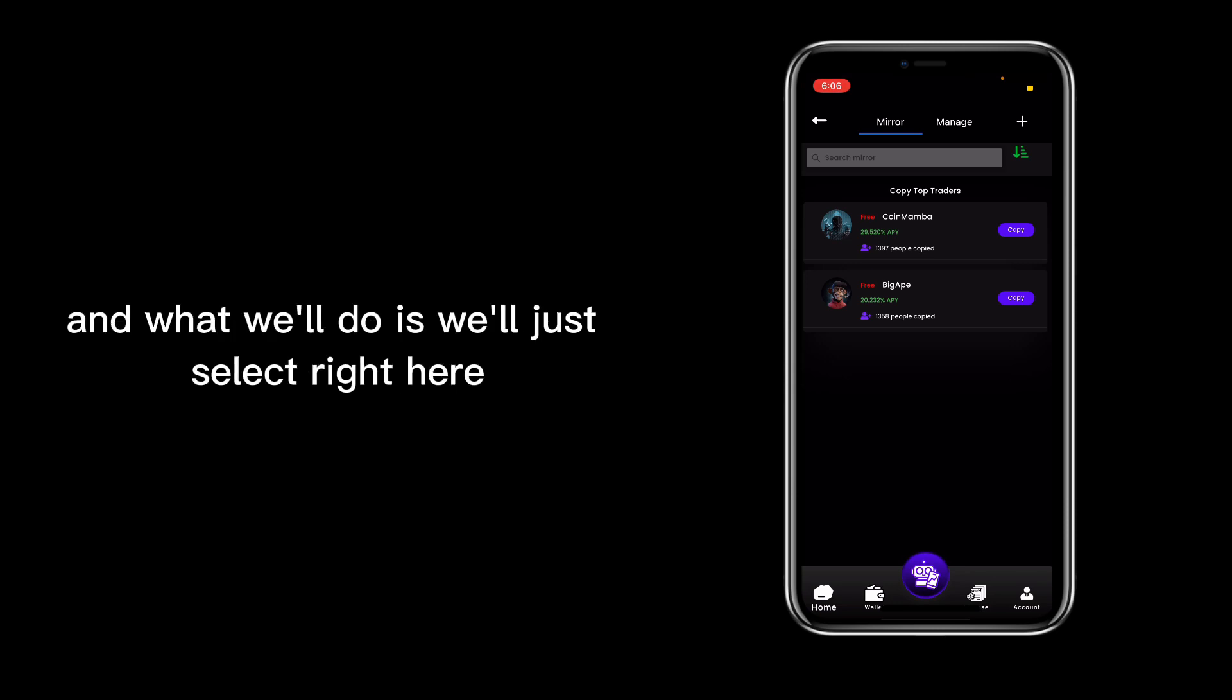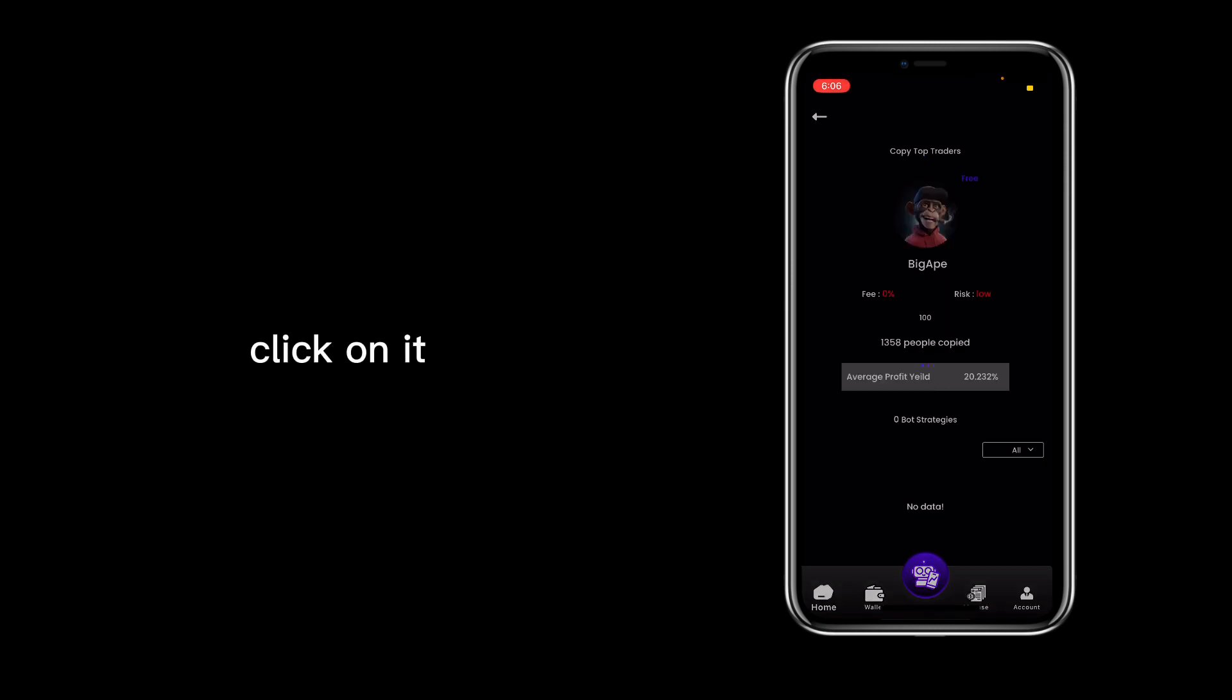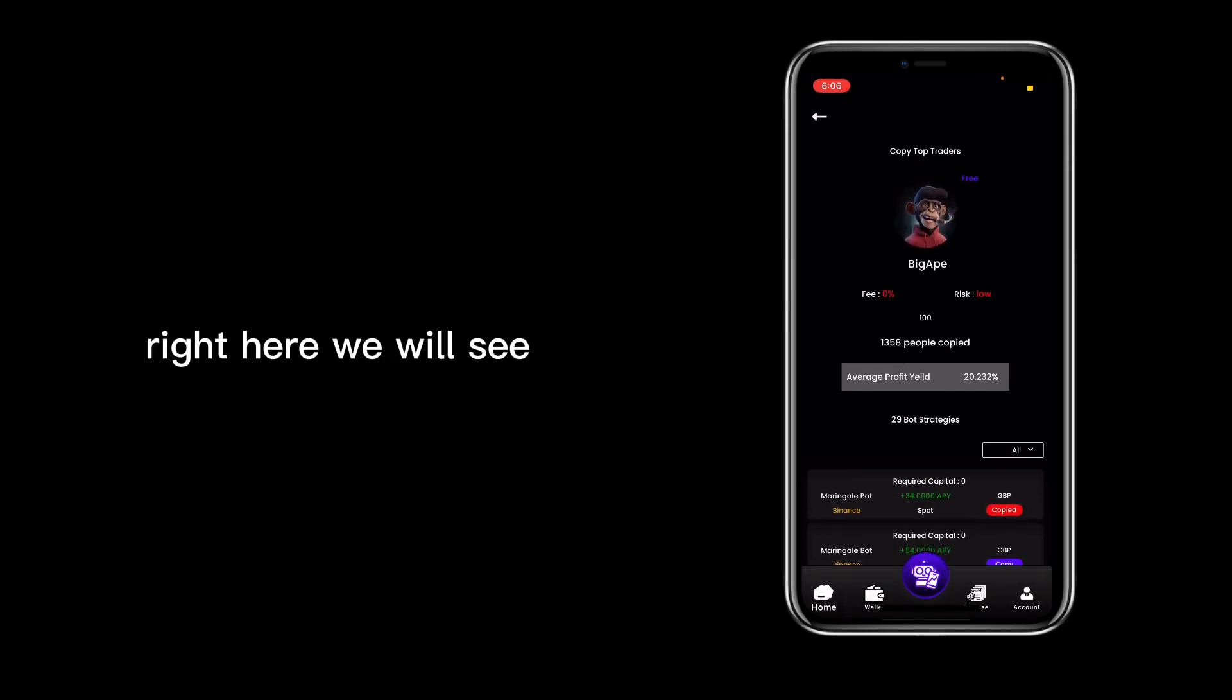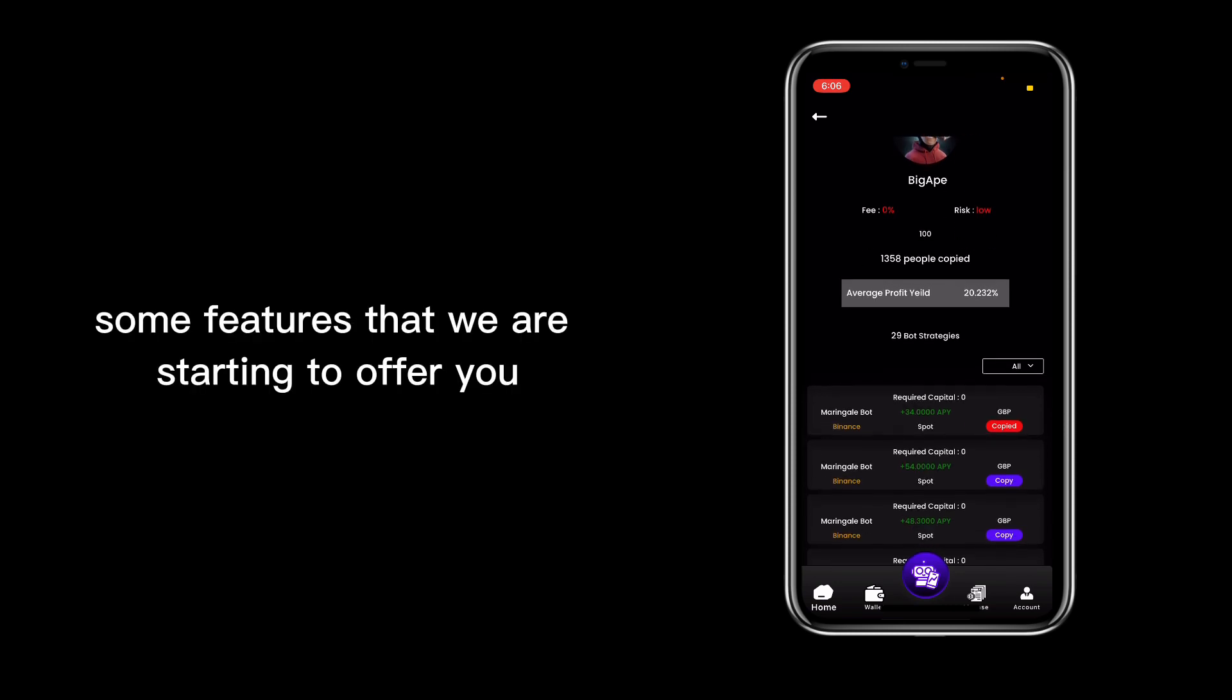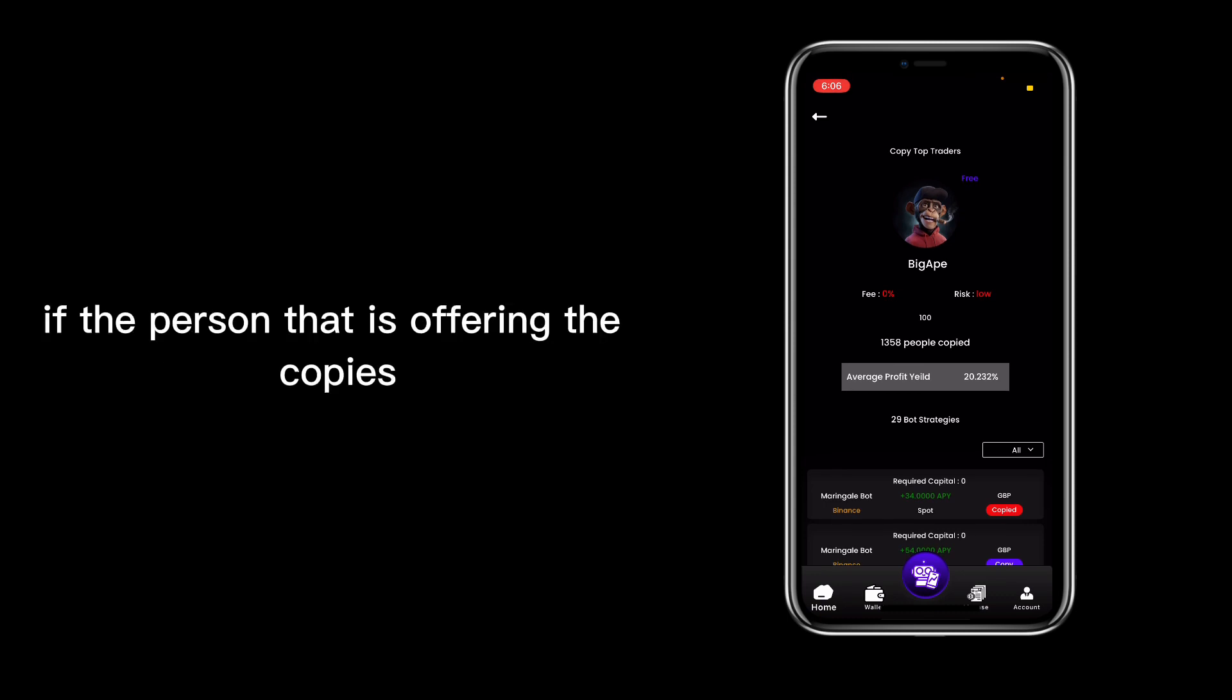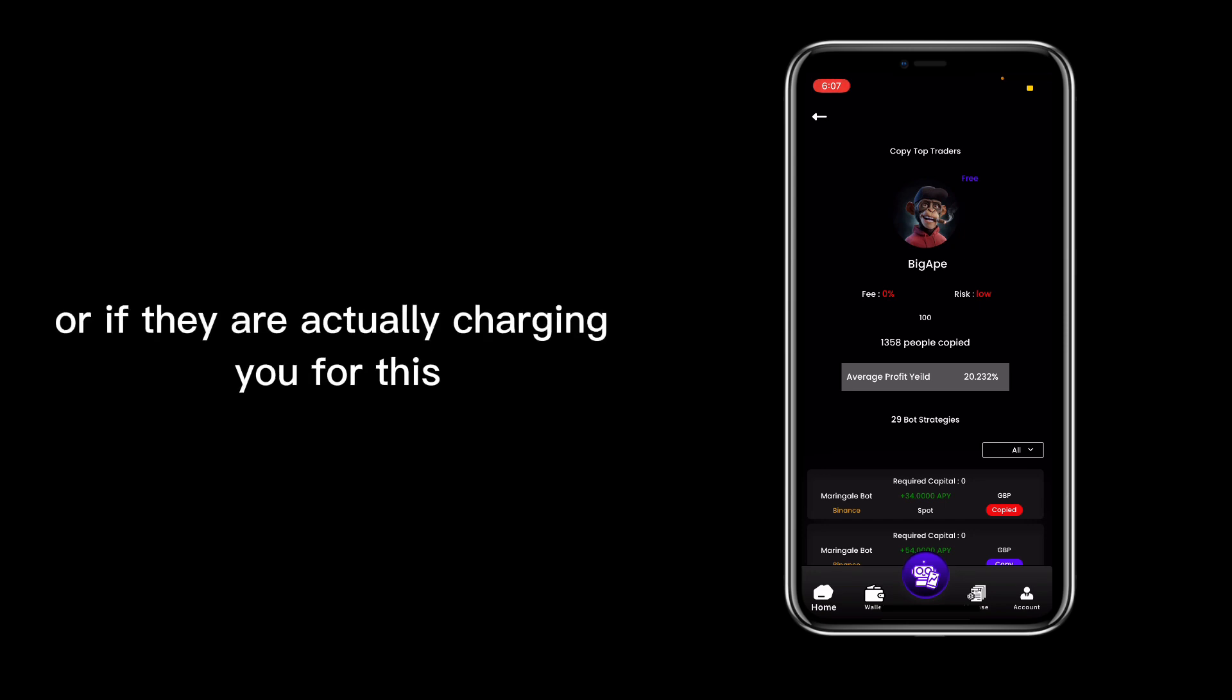What we'll do is just select right here. We click on copy, let's say Big Ape. Click on it, and here we go. Right here we will see some features that we are starting to offer you. You can actually see if the person that is offering the mirrors are free or if they are